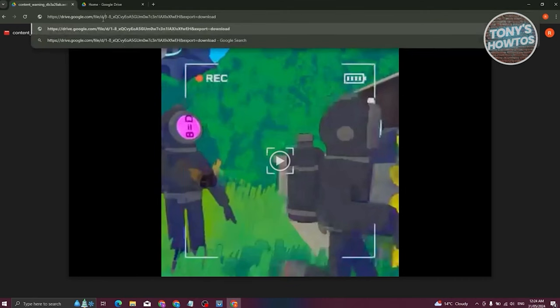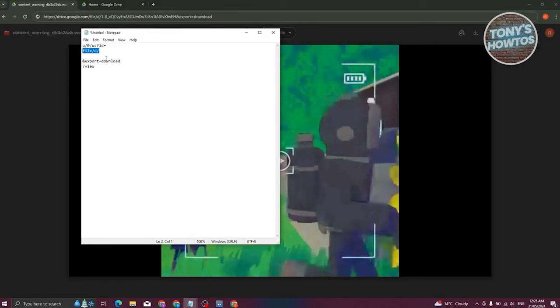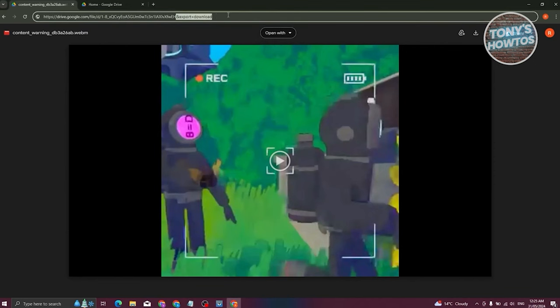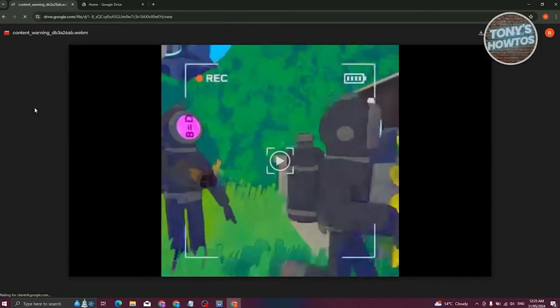Highlight that section in the URL and type 'file/d/' to replace it. Then at the end of the URL, find '&export=download' and replace it with '/view'. Press Enter and you should be able to view that specific file.